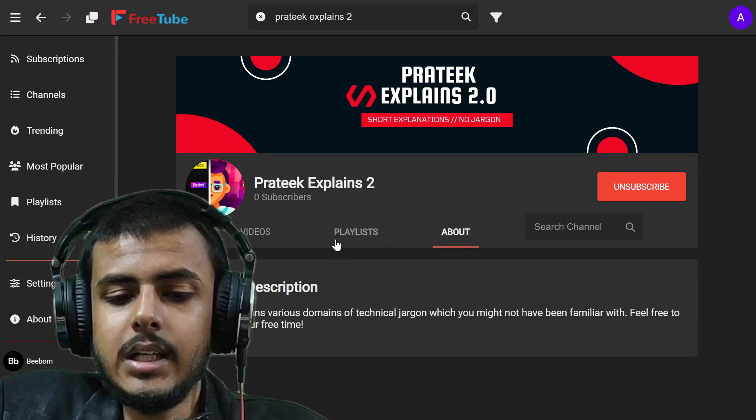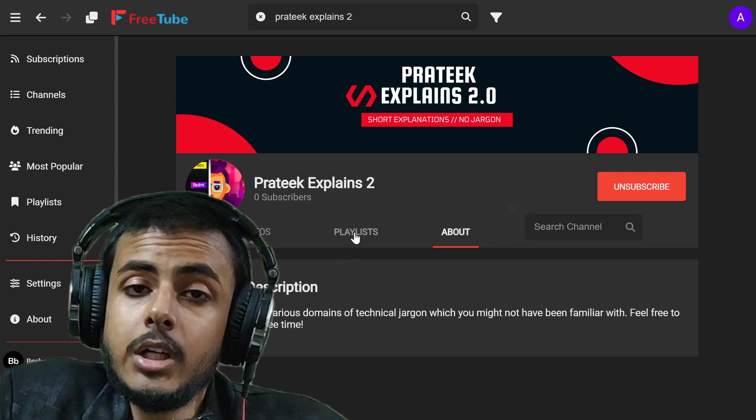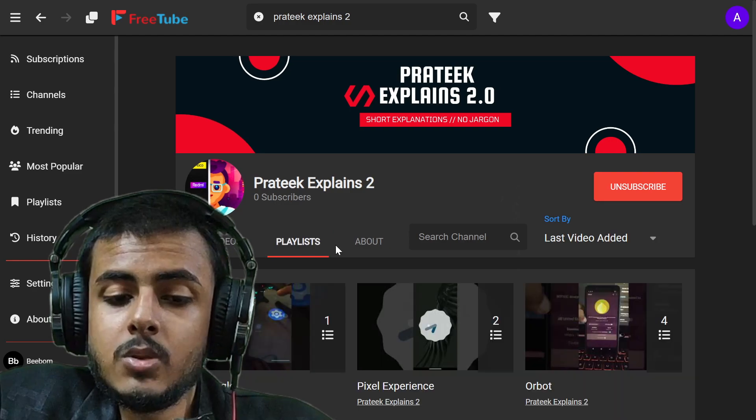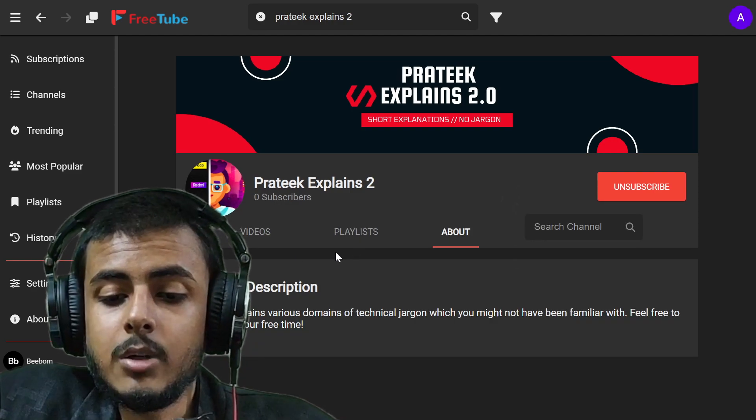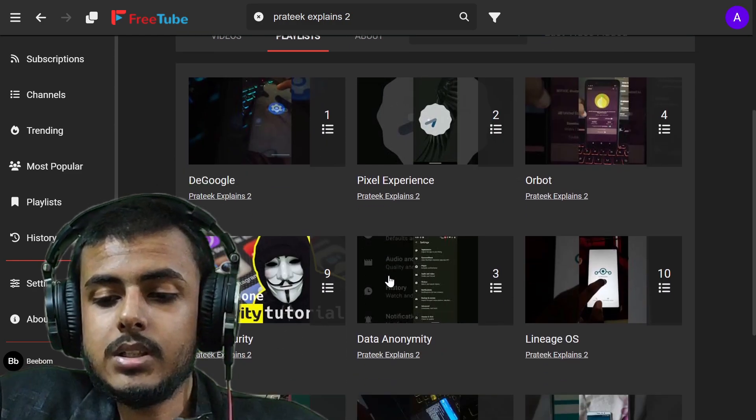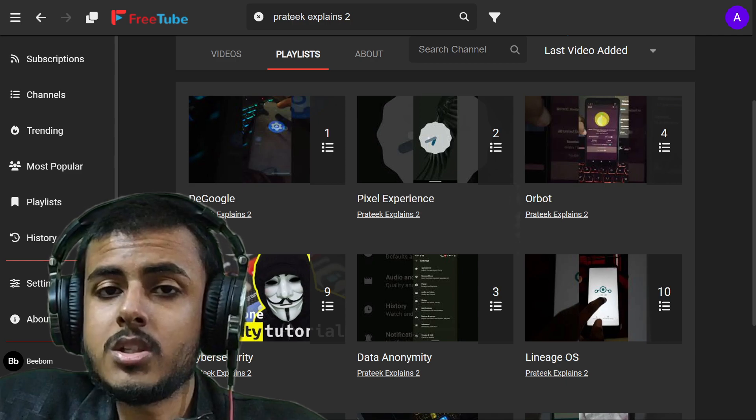Other than that, you cannot see the community posts of the users. As you can see, you cannot see the community posts of my channel. But other than that, everything works almost great.